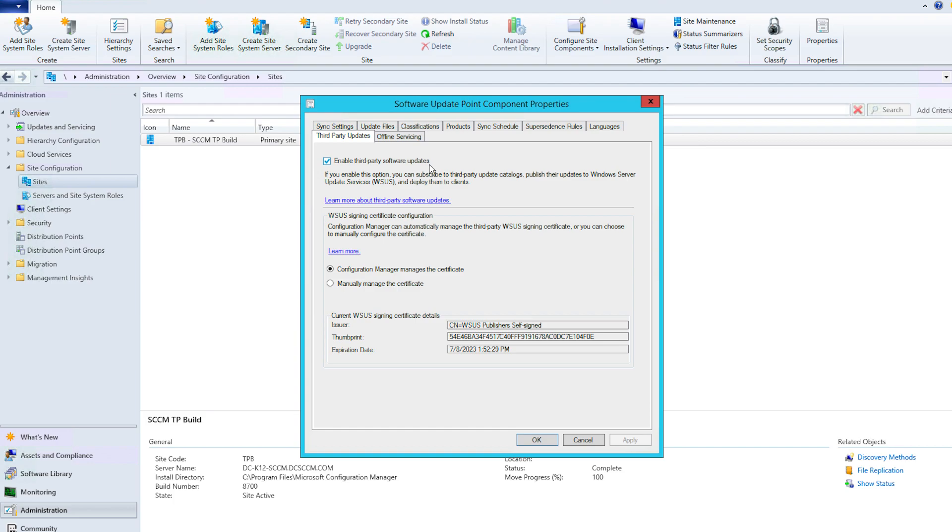Next, you need to choose how you manage the code signing certificate. You have two options to define the way you manage the certificates. The first option is to have the Configuration Manager manage the certificates. This option is easier as it requires no manual intervention.